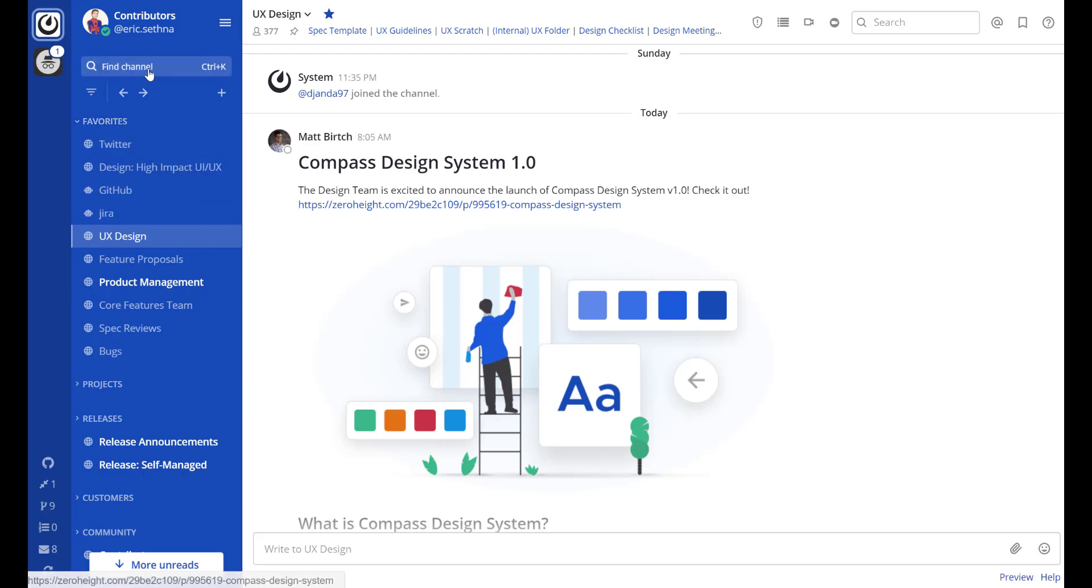First off, in the top left corner you'll notice a new control bar. You have a number of access points here.